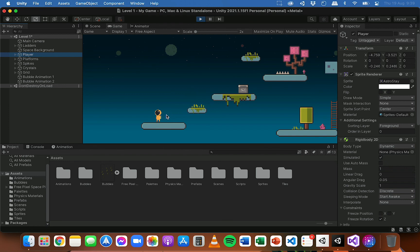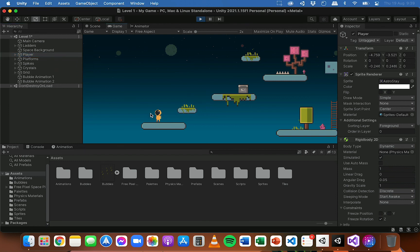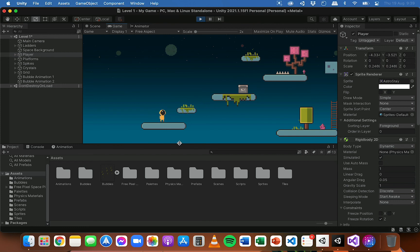And because all of the animations are attached to that same player object, the flipping is going to apply to those animations as well, not just walking. So that's it for this video. Thanks for watching.